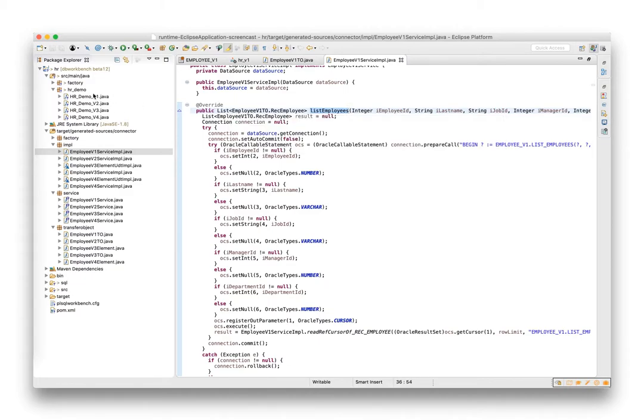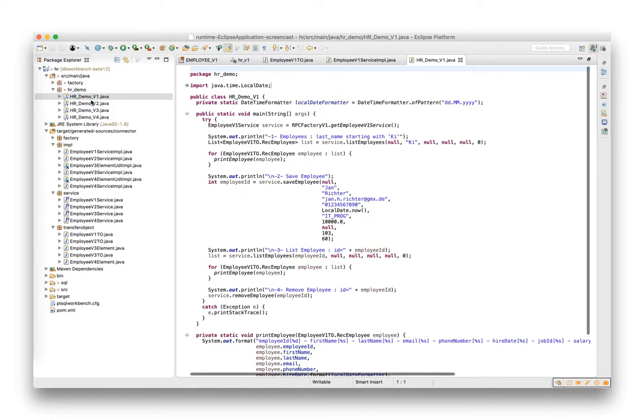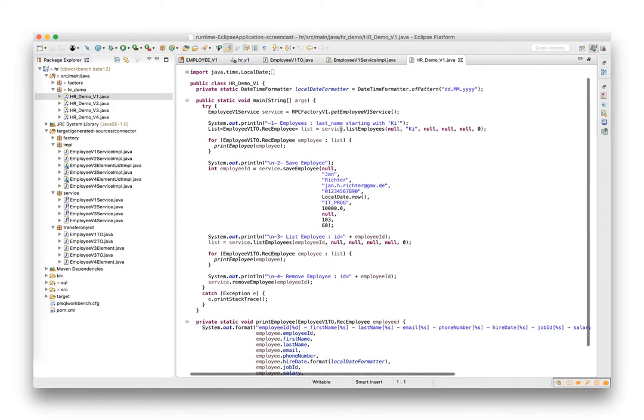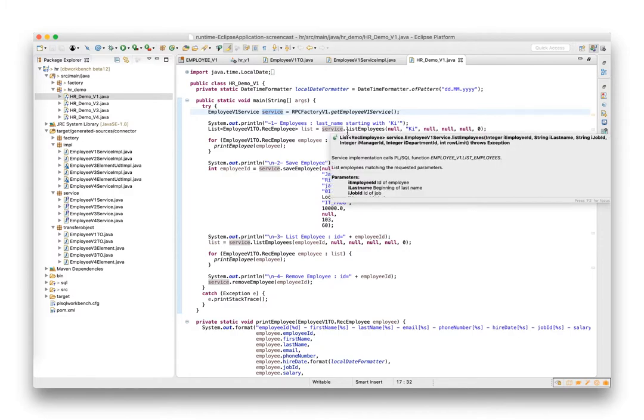So let's open the demonstration example code. The factory generates a service and this service calls the stored procedures.